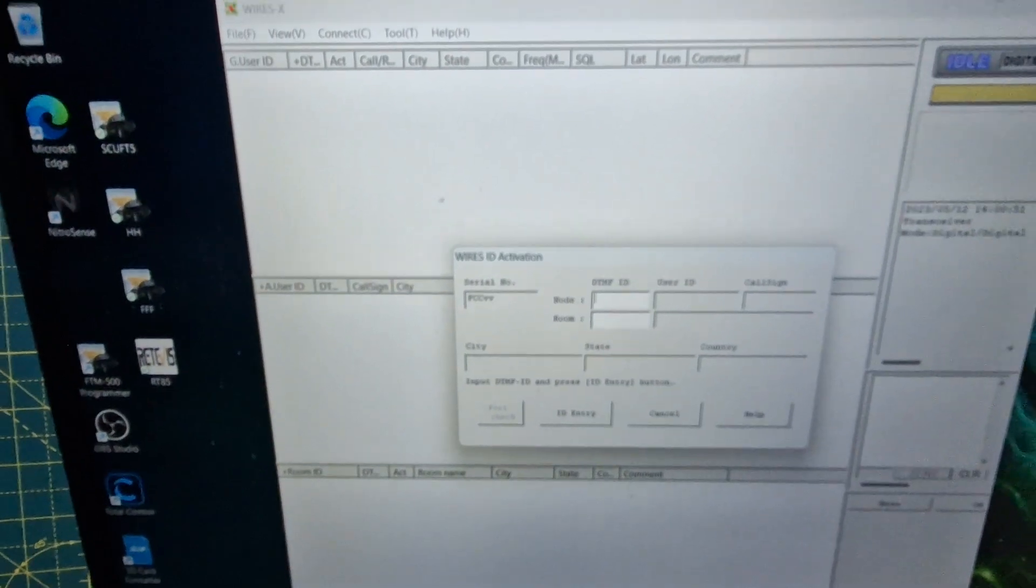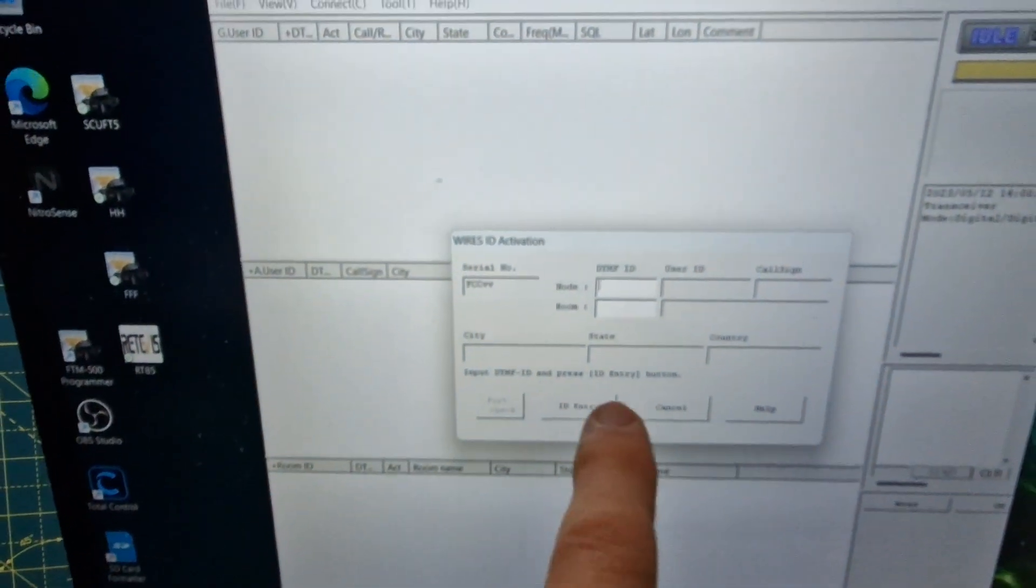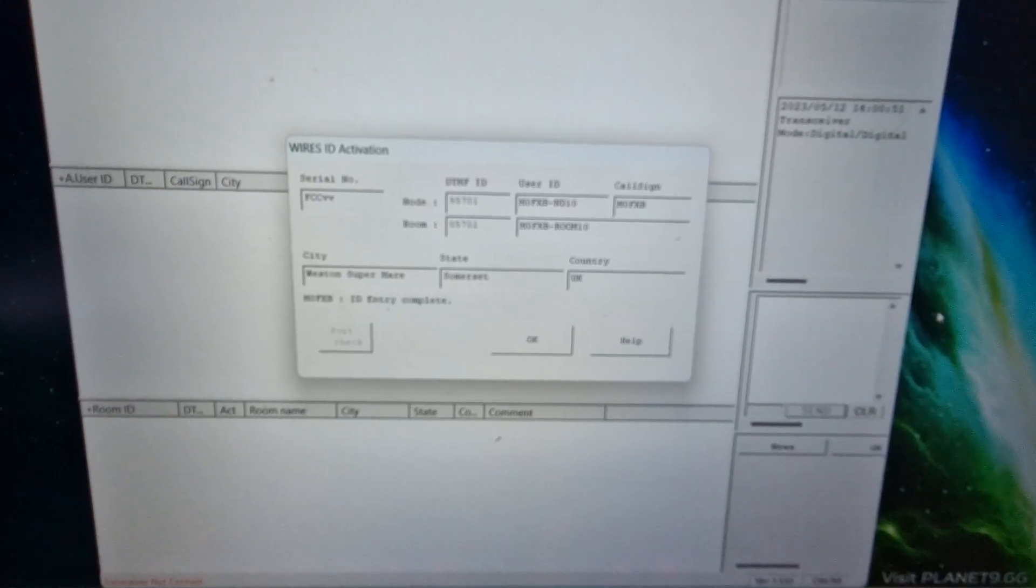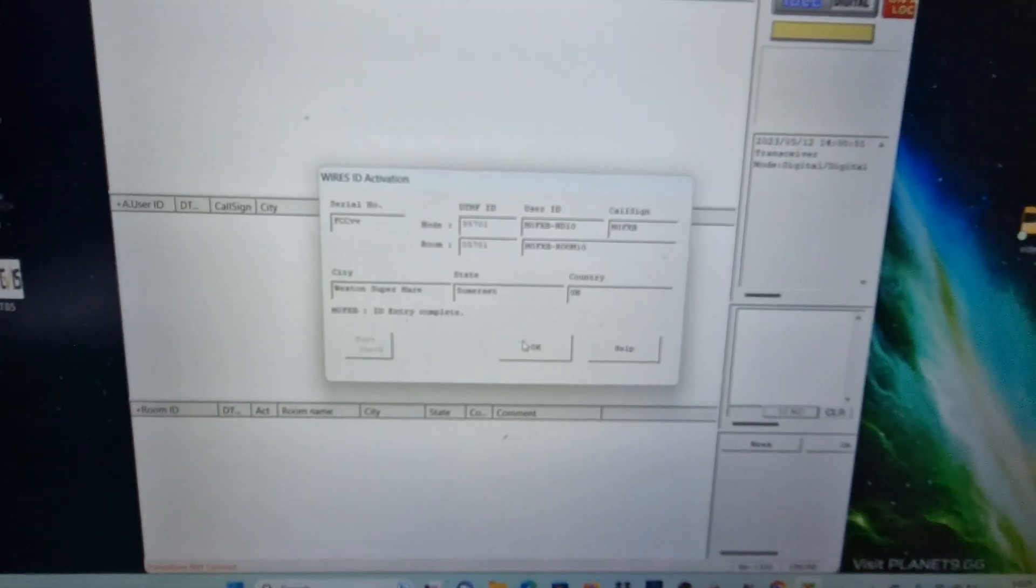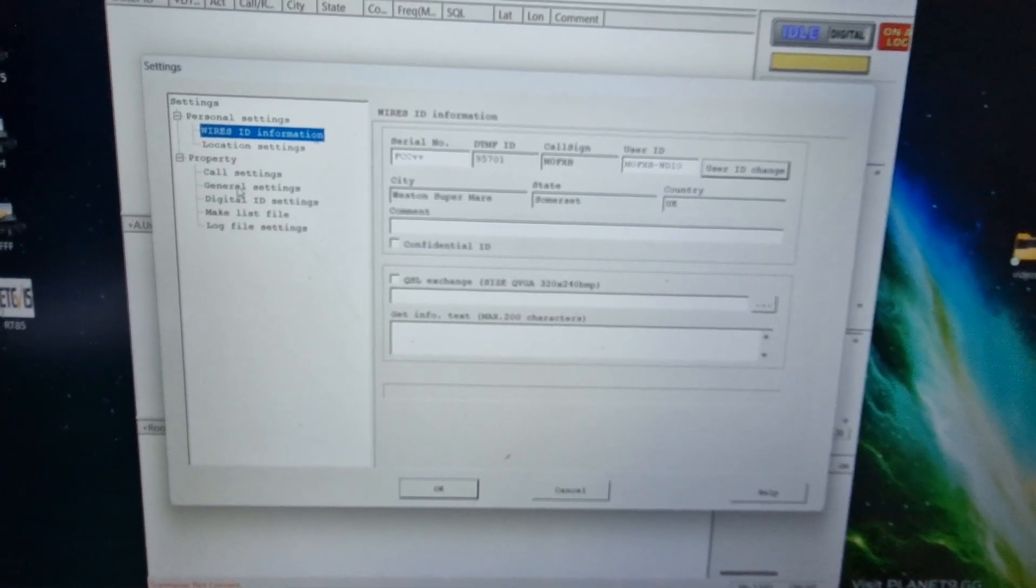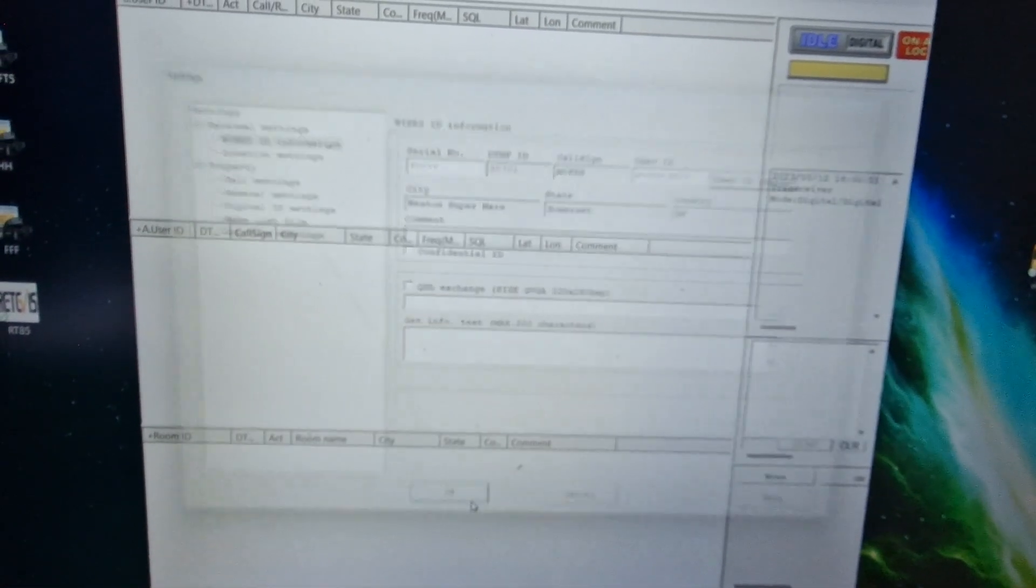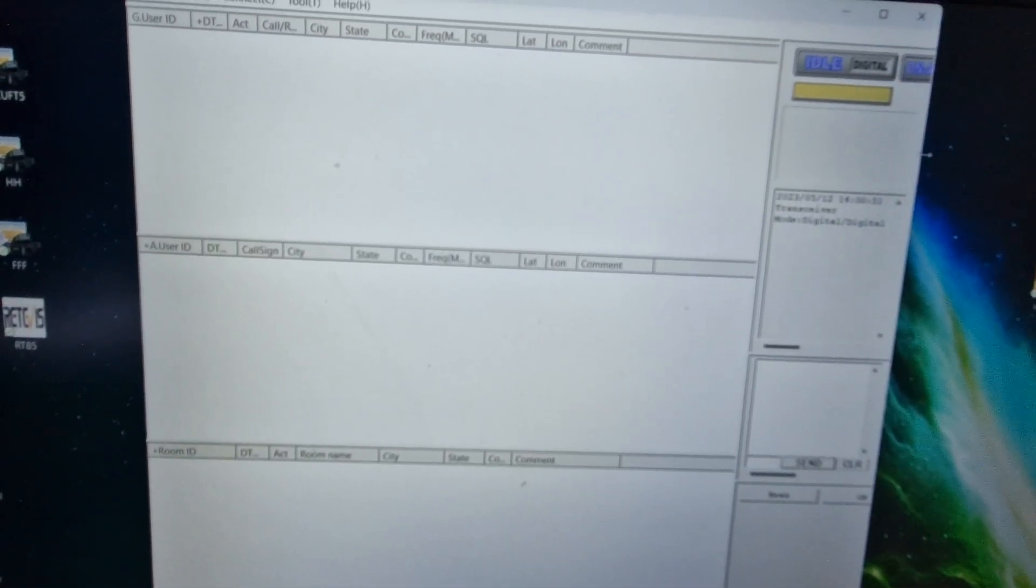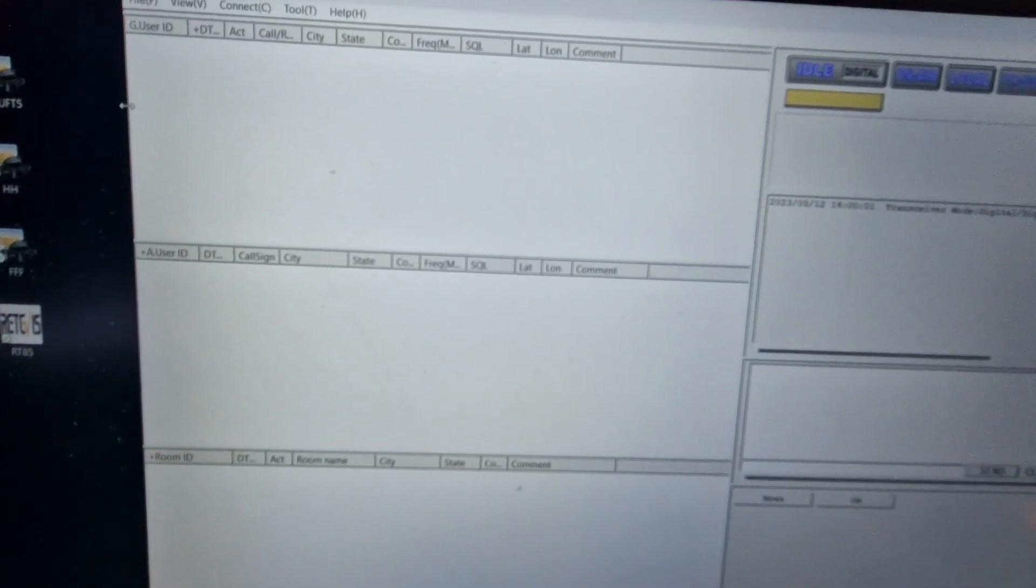If you've done things right, the box where you need to enter will actually go white and you can enter those numbers. Click ID entry, we've got the numbers in there, and then you click OK and it will all come to life. Everything will start to populate.